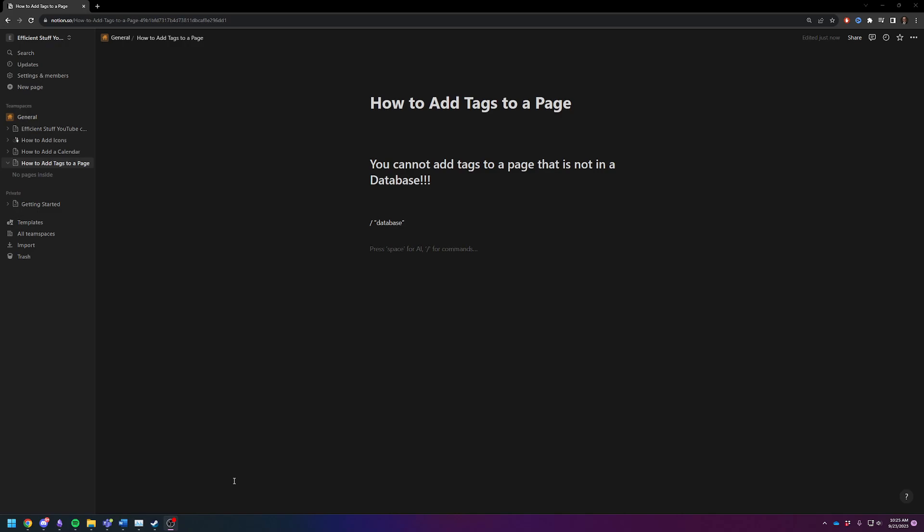The first thing to note is you cannot add tags to a page that is not inside of a database. So if that's what you're trying to do, you can't do it. Hopefully that may have been your question and there you got your answer now.